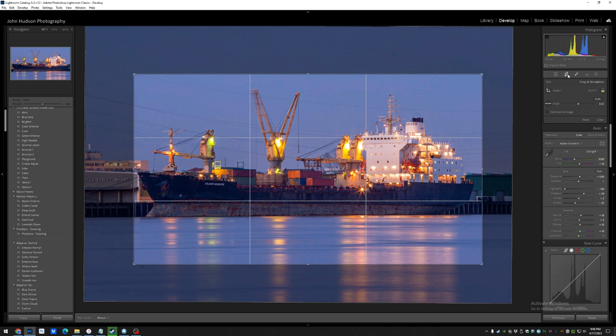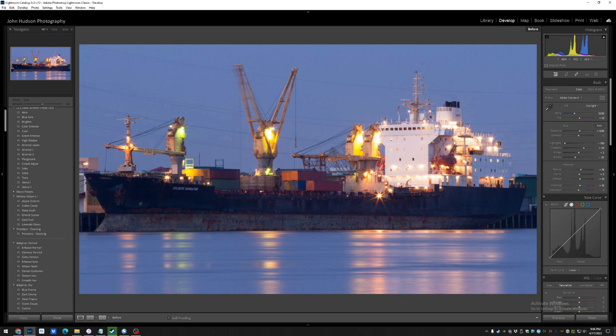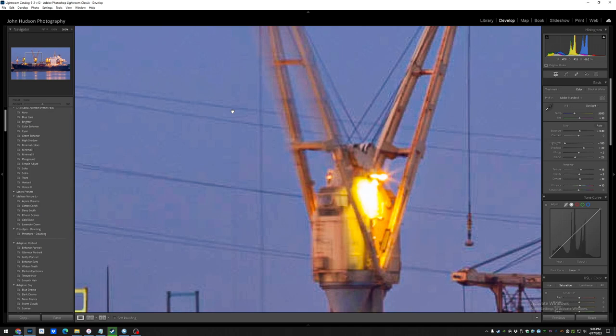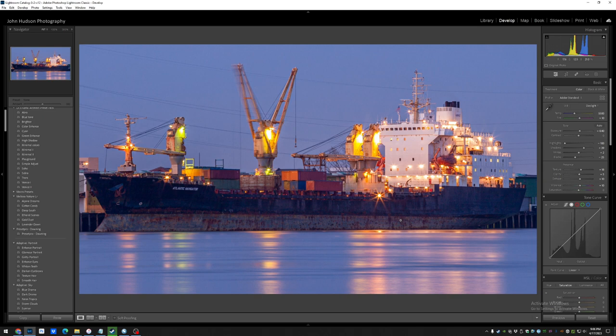So after applying some edits here and cloning out some dust spots, we're left with this, which I don't think is necessarily a bad image.